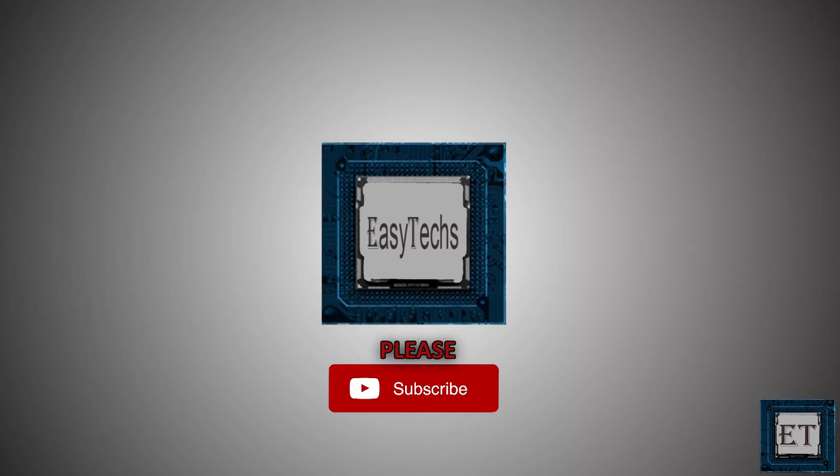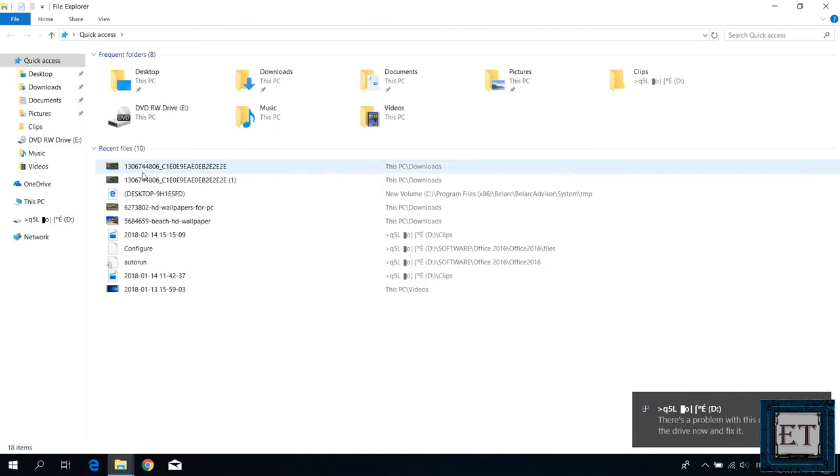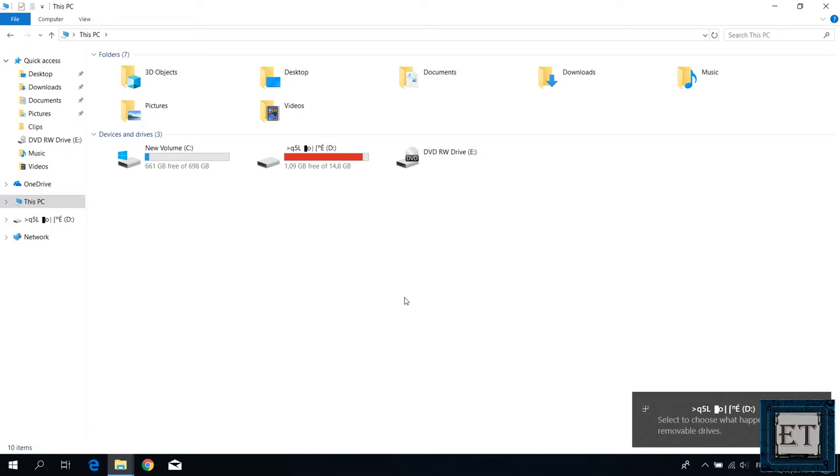The first method will be to use the check disk tool to run disk check on the corrupted drive. This is a free tool that comes bundled with your Windows operating system so you can simply run it from the command line terminal. The check disk tool basically checks the integrity of your disks and repairs any error if it finds.